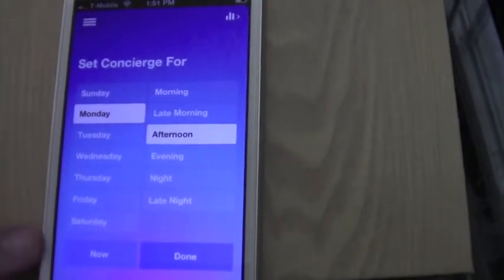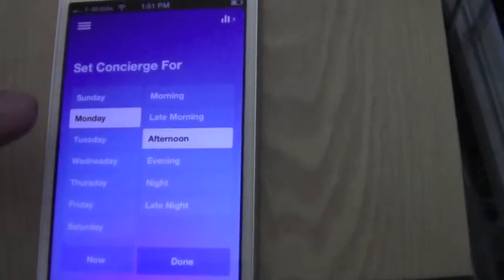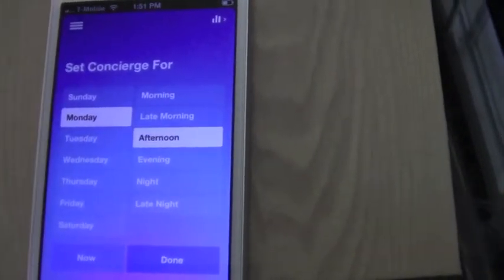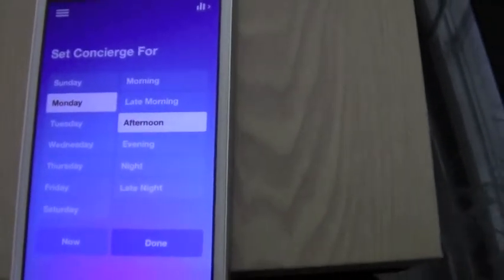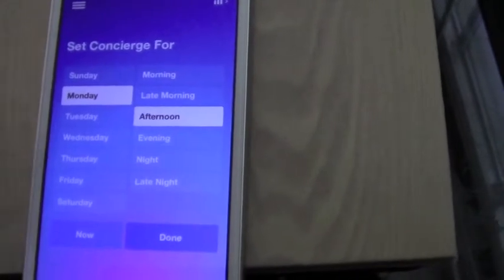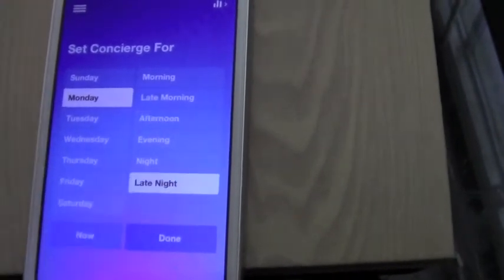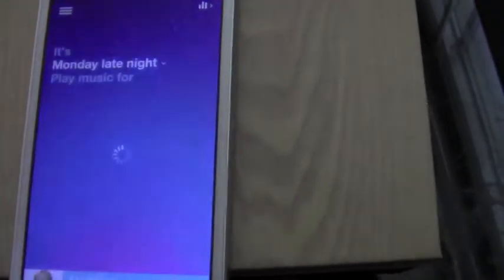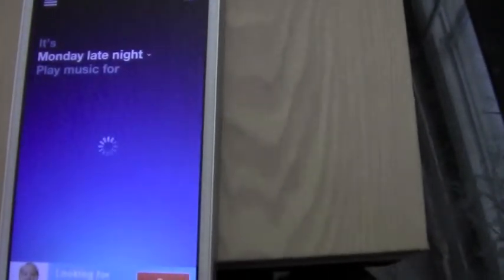It's got Sunday through Saturday, and then it has morning, late morning, afternoon, evening, night, or late night. You can just change it all around. I want to go to late night because I want to show you some cool stuff.